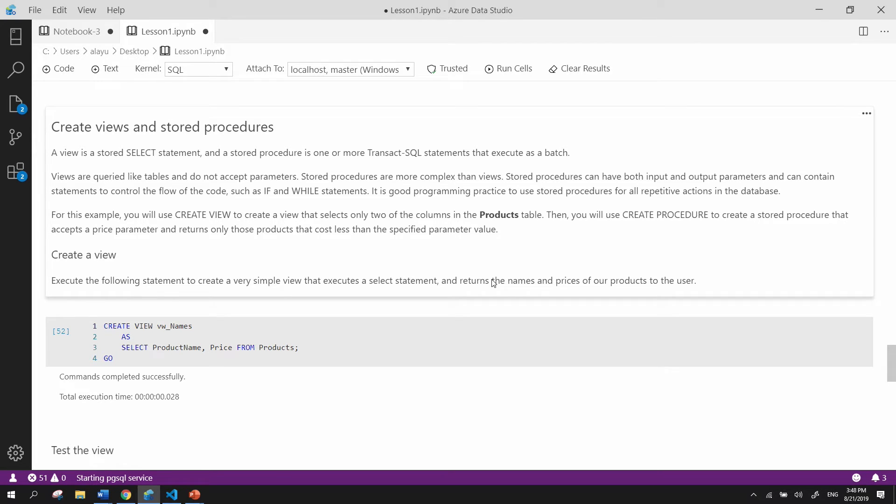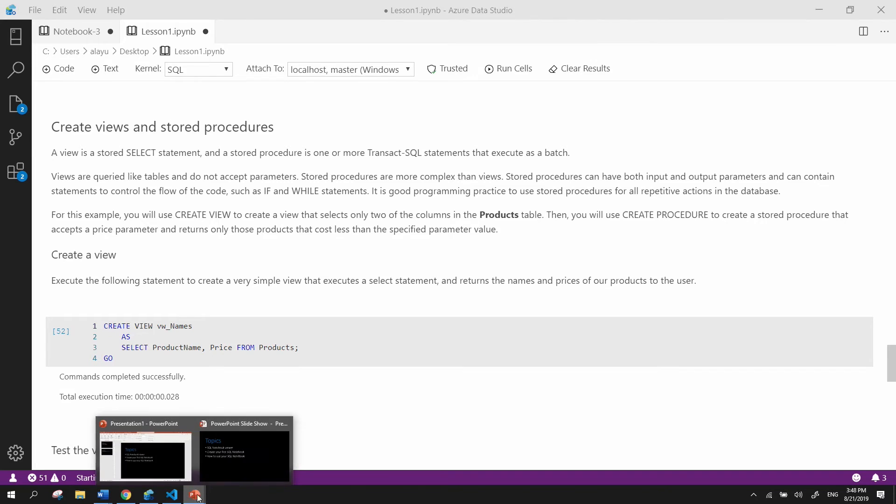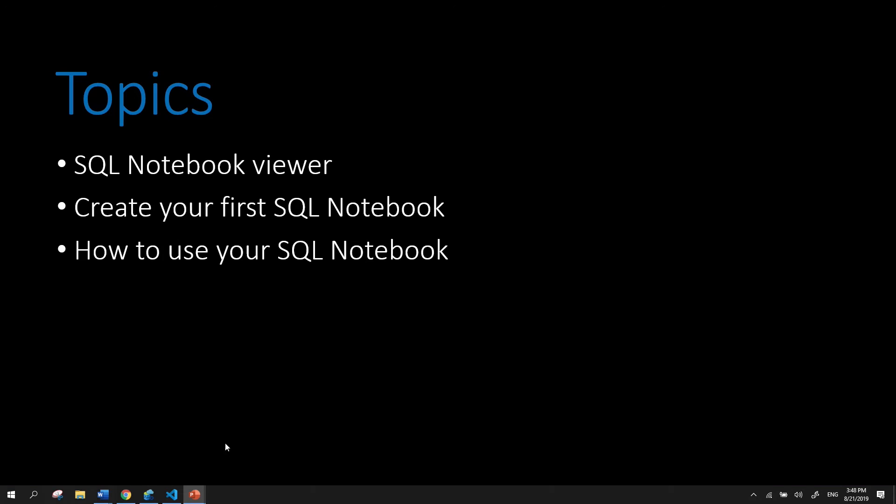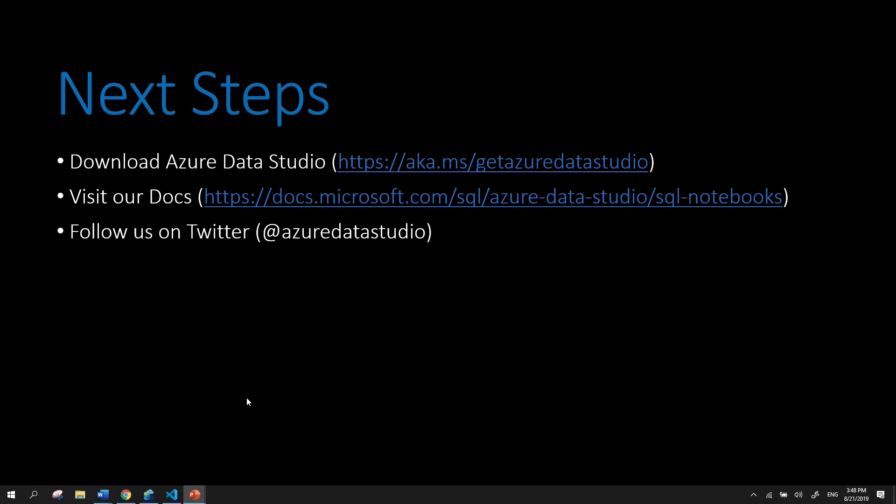So in order to help you get started with creating SQL Notebooks after this video, I've created these awesome next steps for you. You could first start off by downloading Azure Data Studio at ak.ms slash get Azure Data Studio.